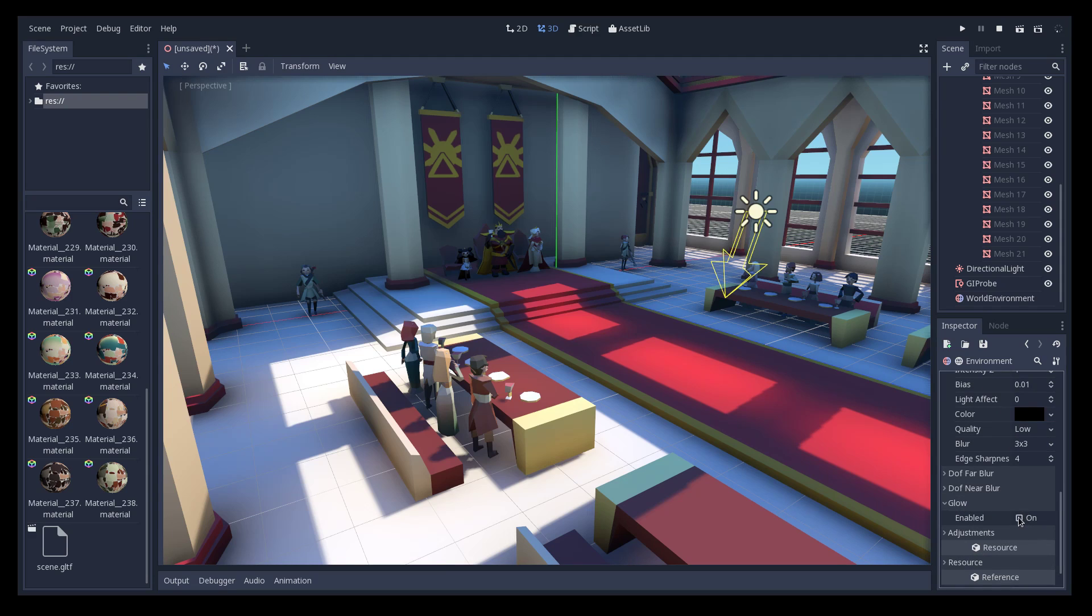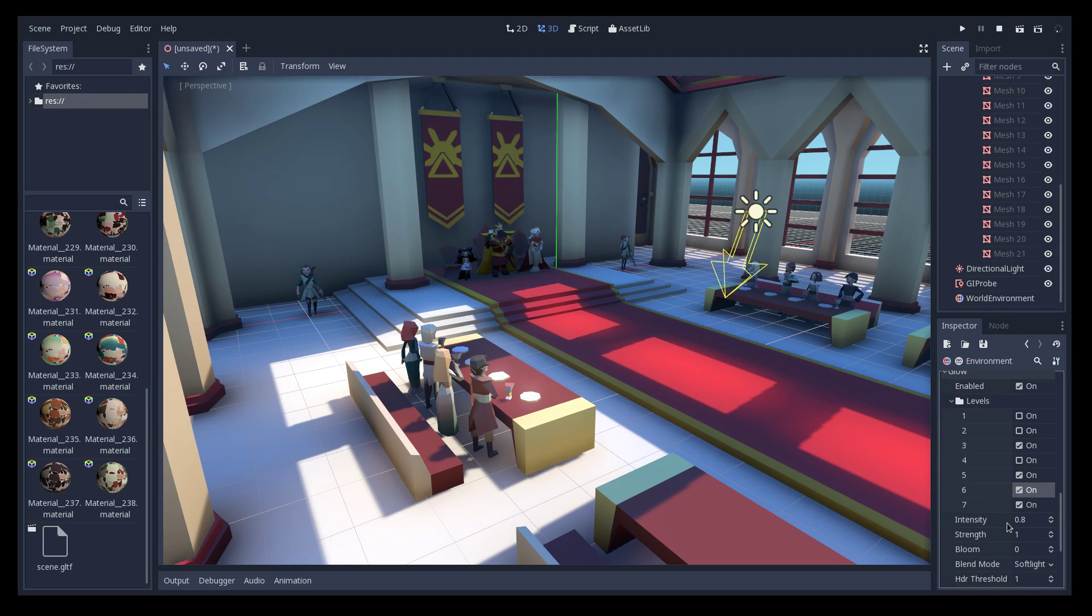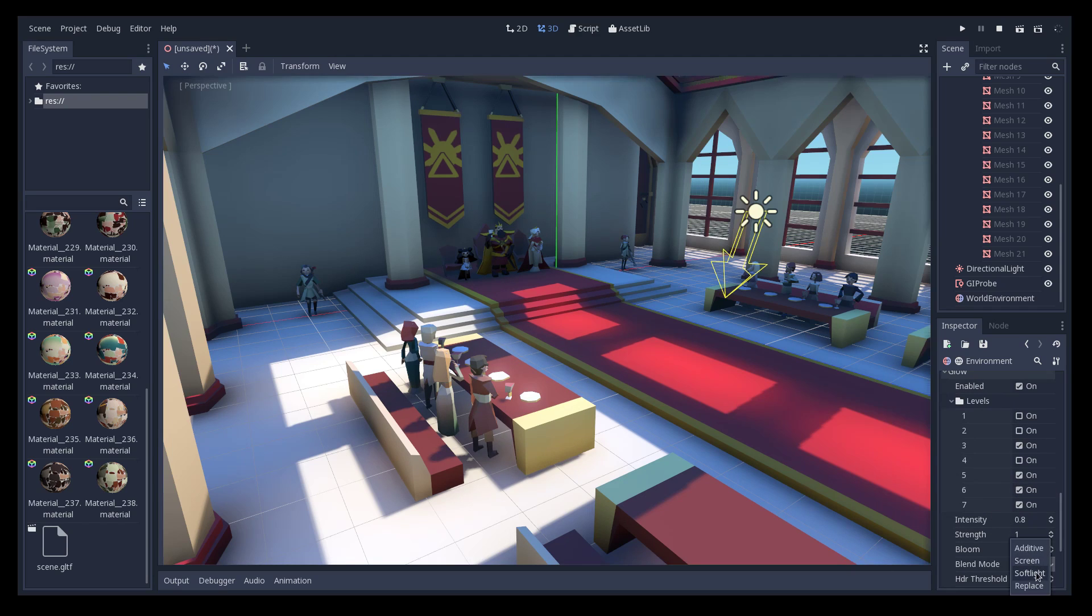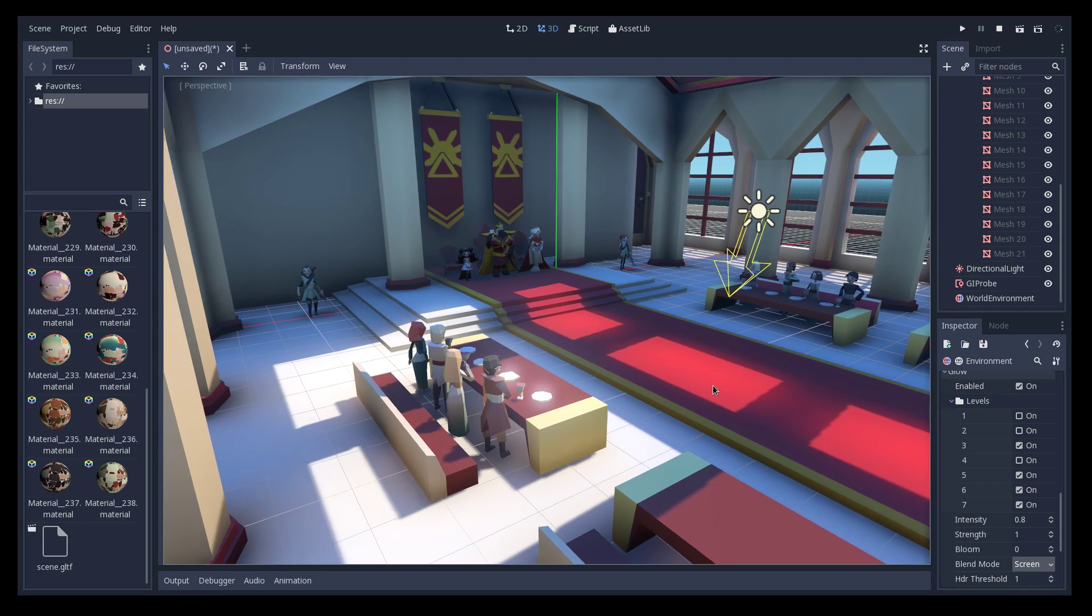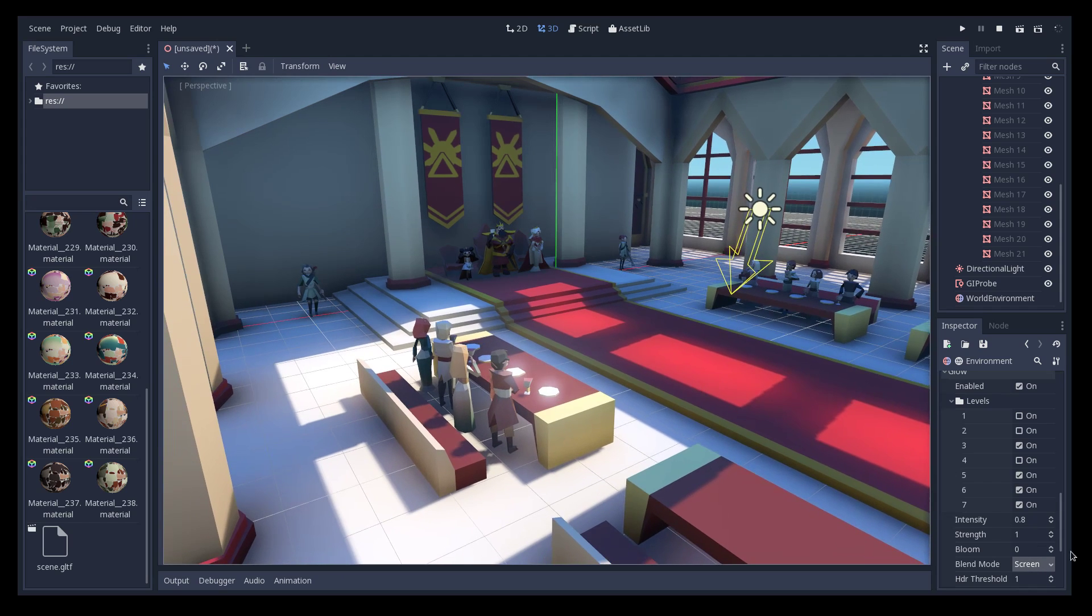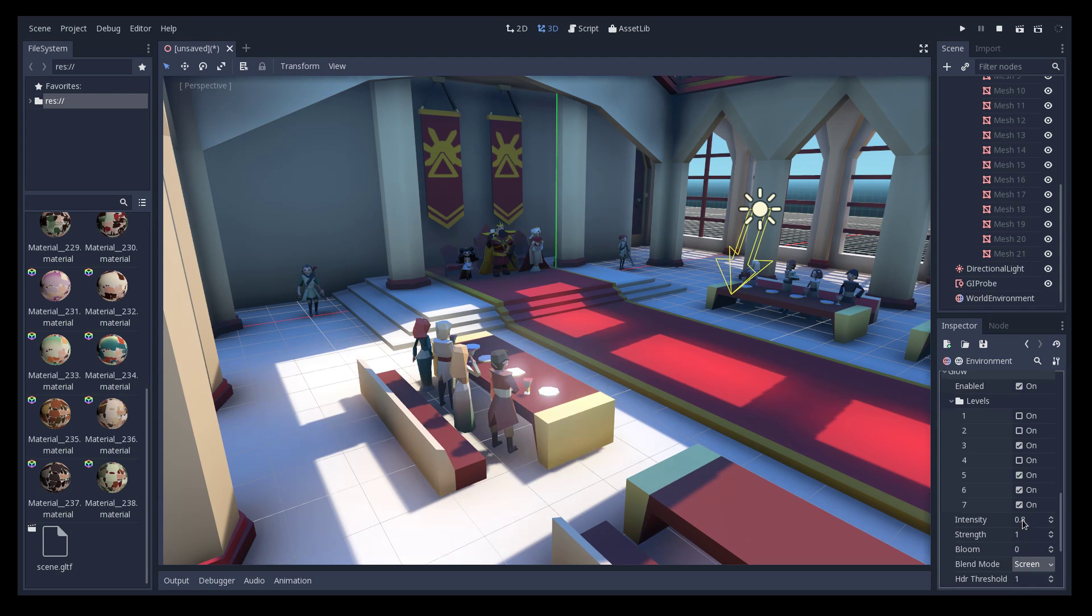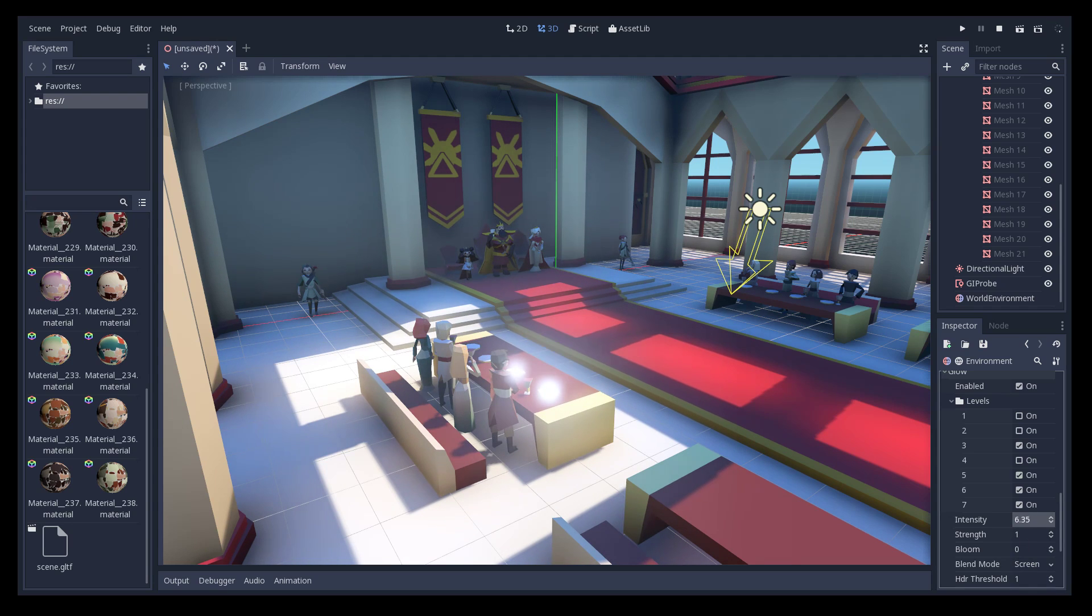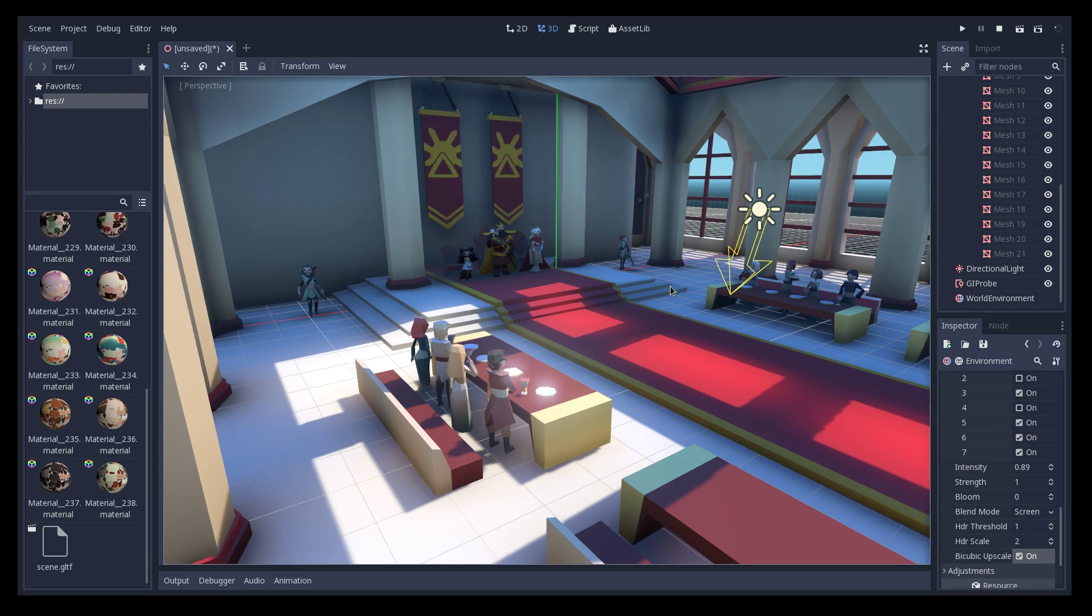We can have a glow, I like the higher glow levels because they are spread around the scene. Screen mode, it's better. Additive is too much but screen usually is okay. You can adjust the intensity and this makes it more roundy and that's it.